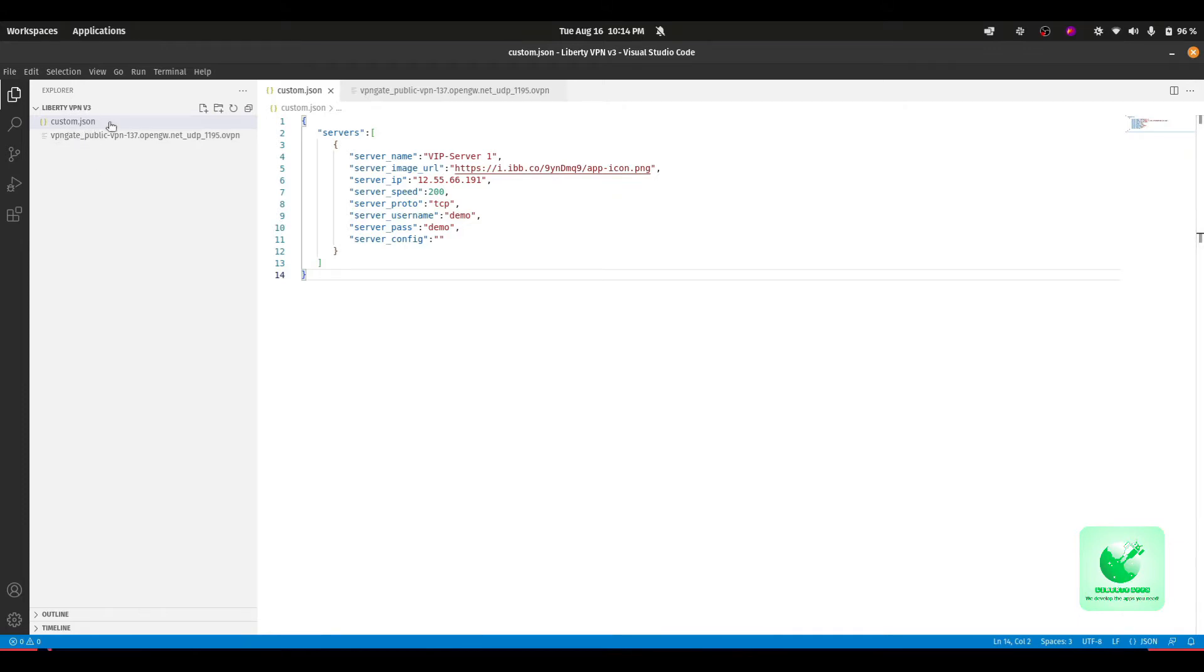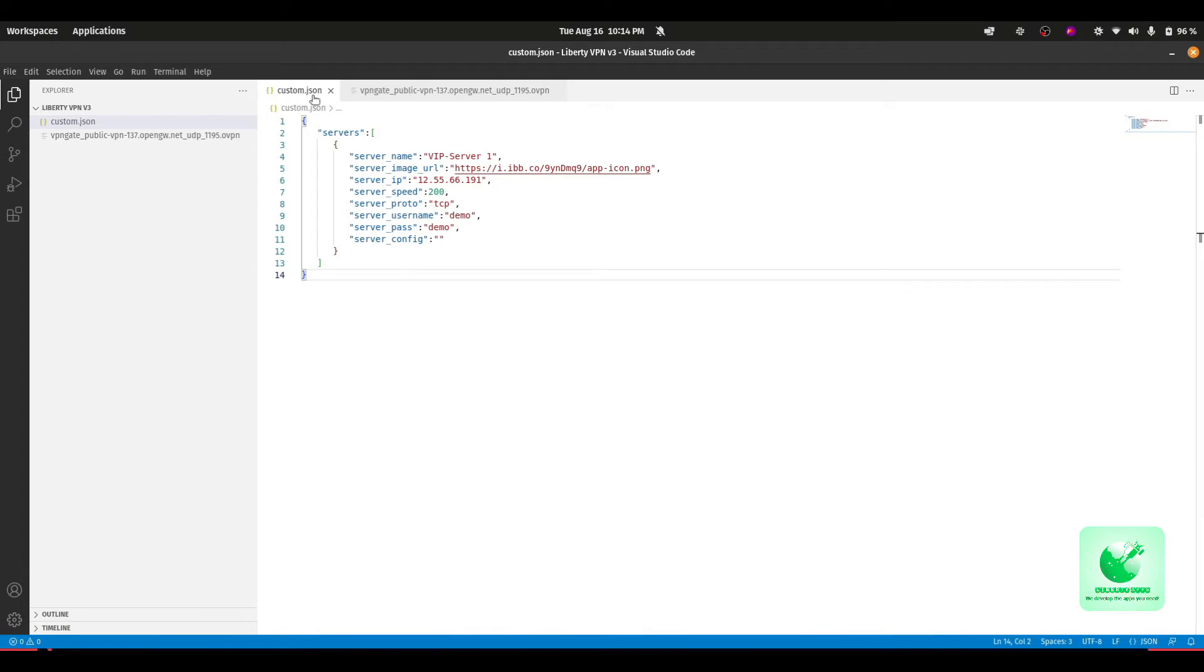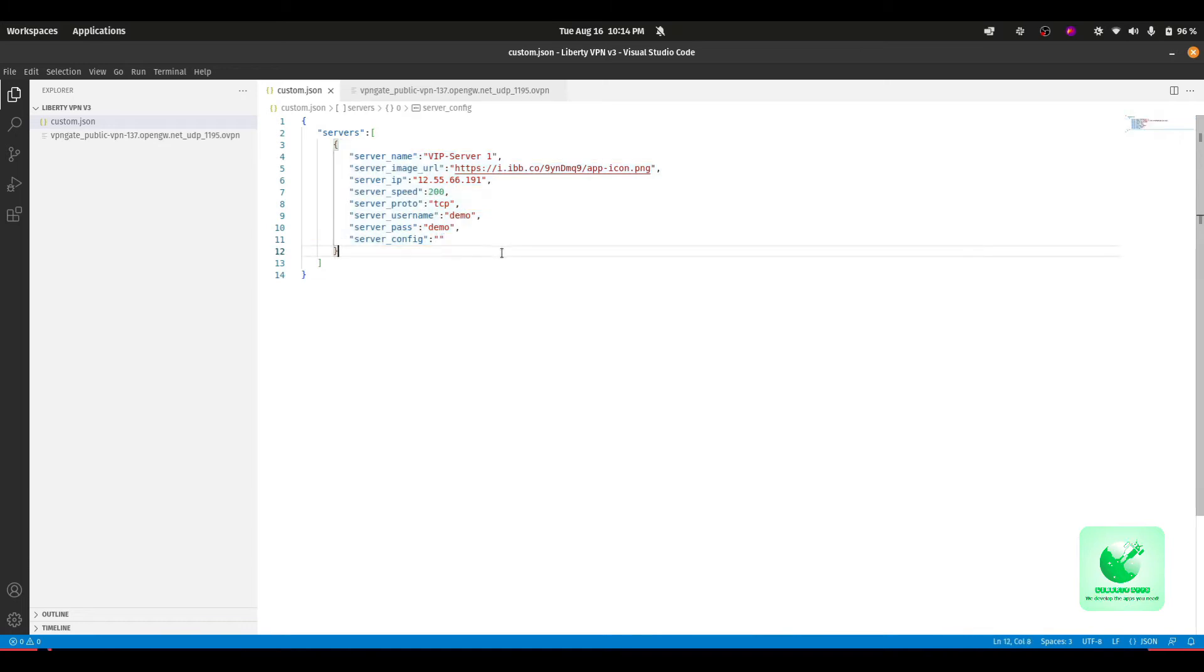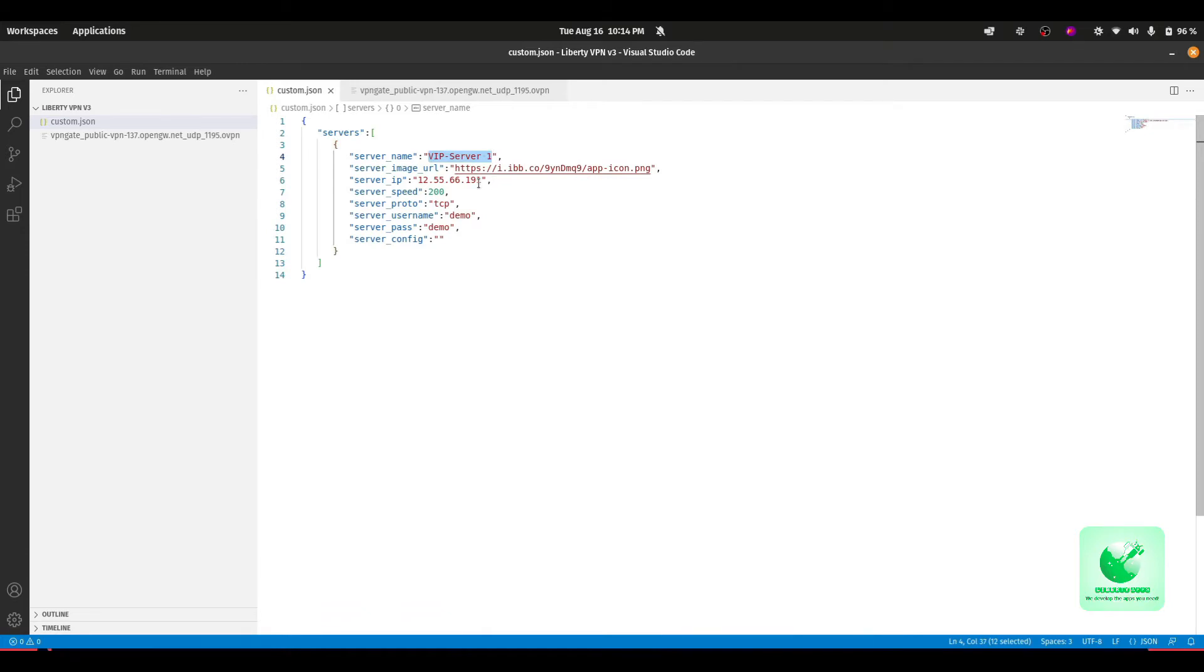Make sure you are using the Liberty VPN version 3.0, which is the latest source code available. These files are included in the package. As you can see, I am opening here the custom.json file, which is a format JSON, and we have to configure these parameters so we can use our custom servers. First of all, we have the server name, and here you can write any server name you want or the country name of the server.